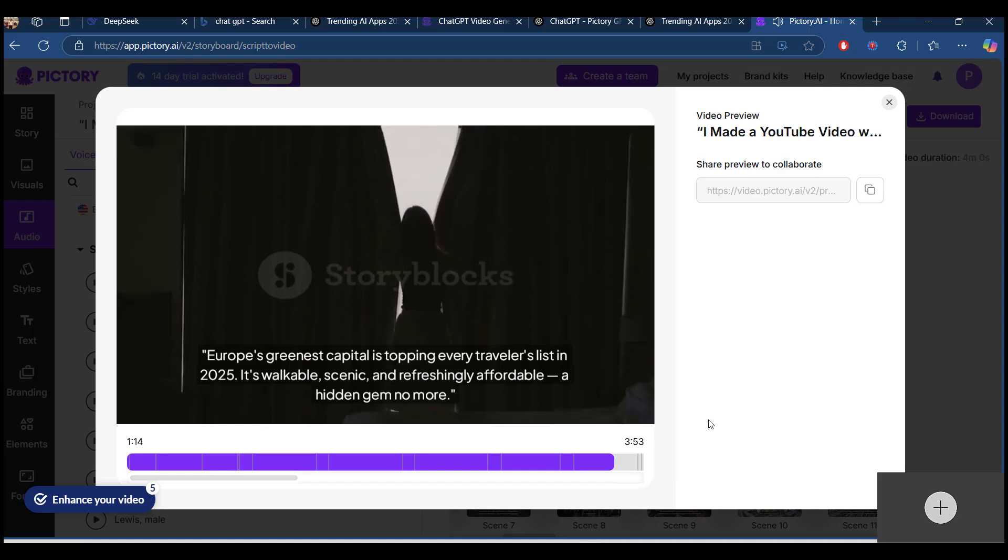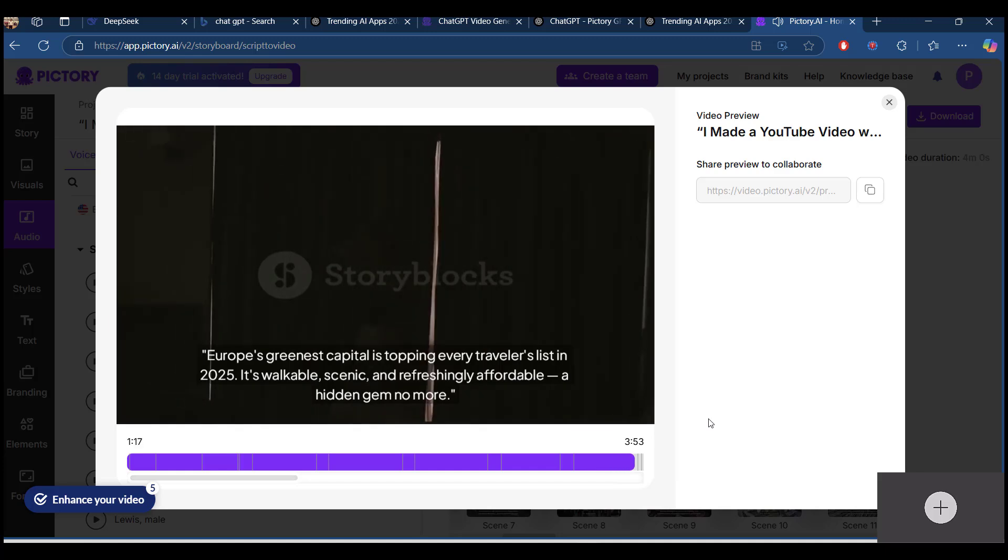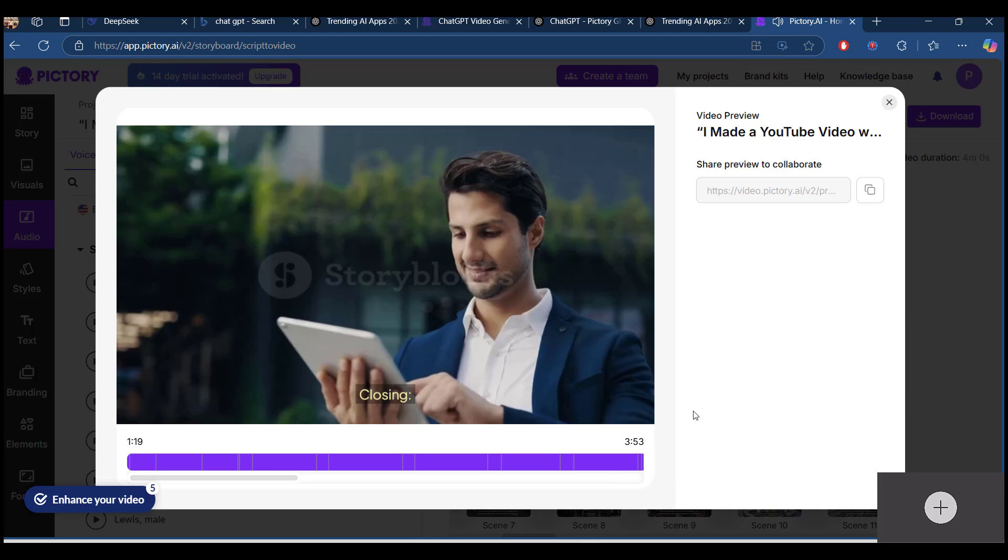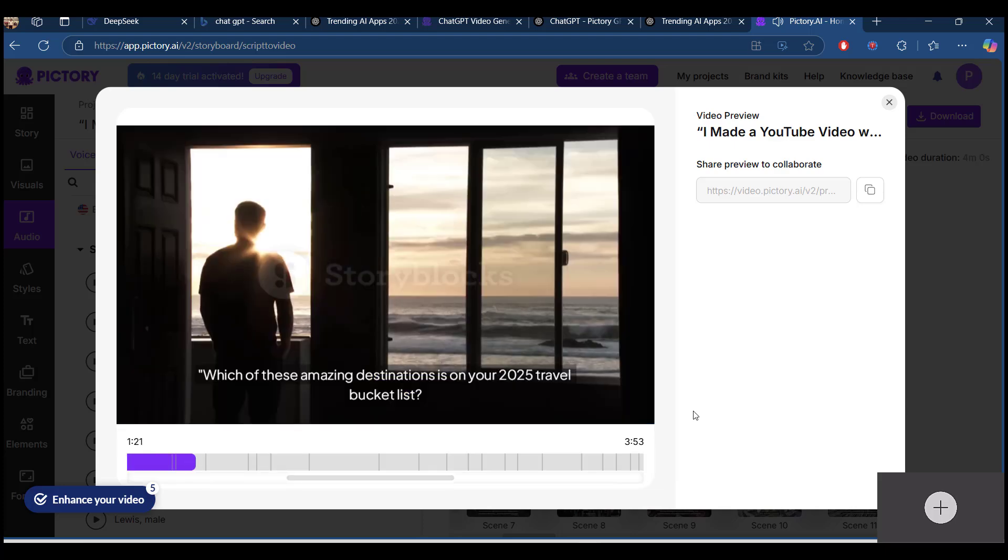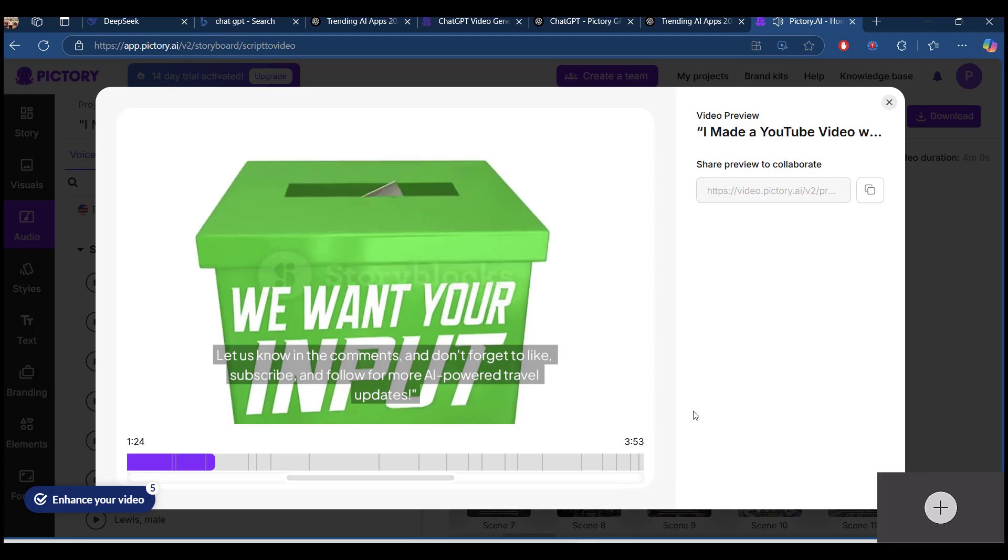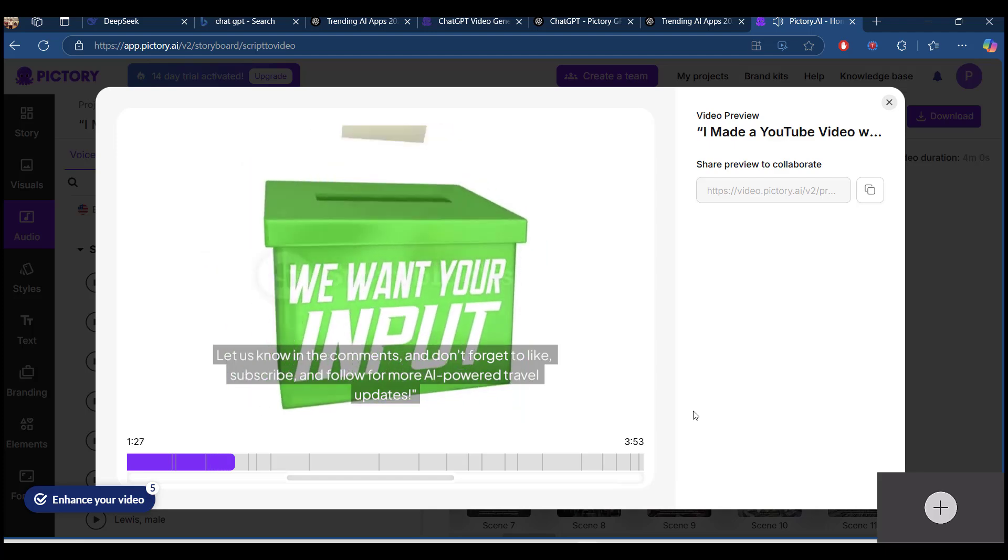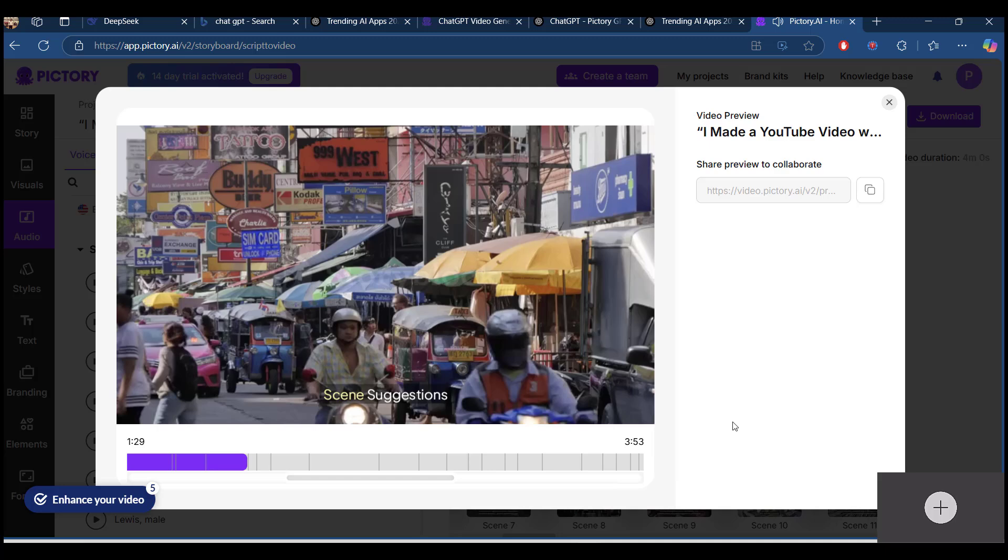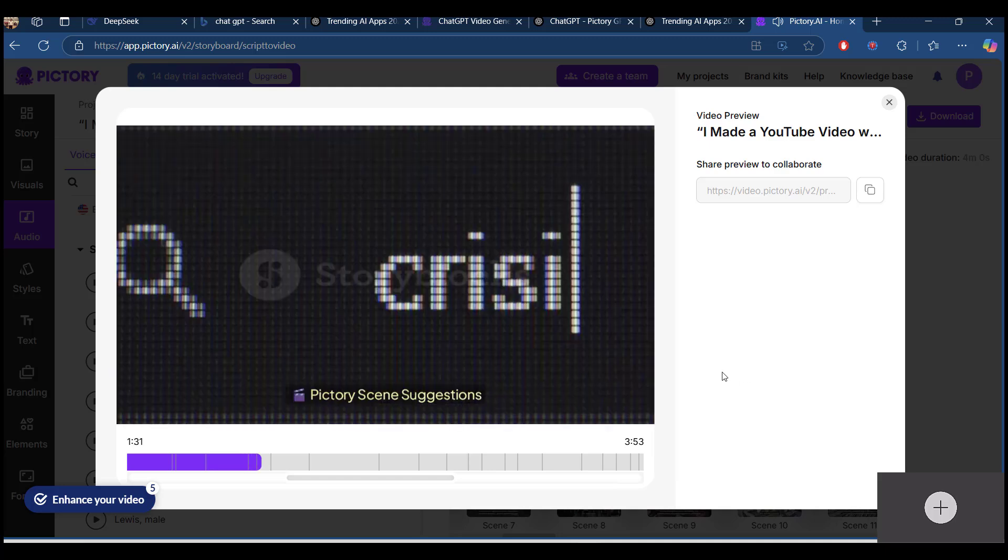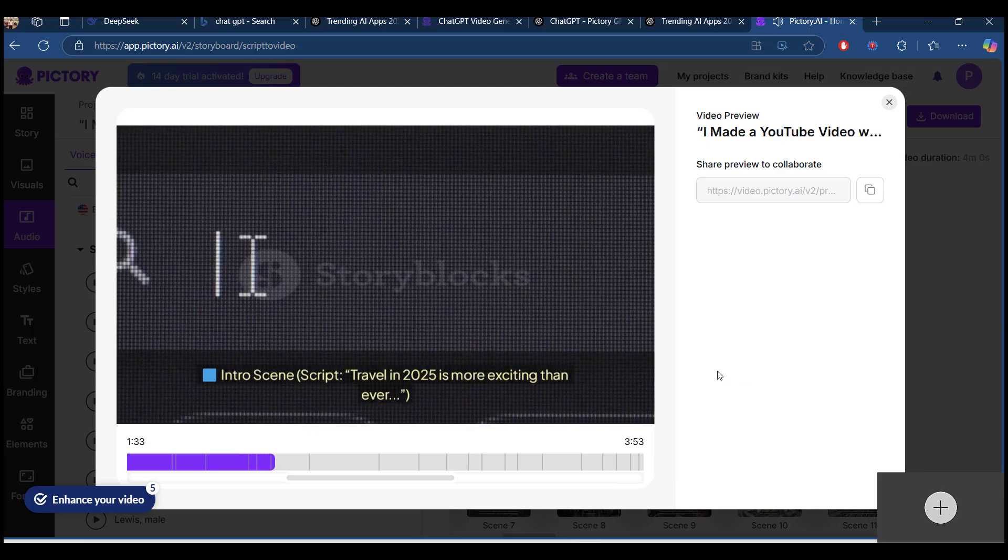You can see the quality and the voiceovers and the captions are being auto-generated without any help of camera and editing. So all these things has been done in Pictory with help of ChatGPT script.